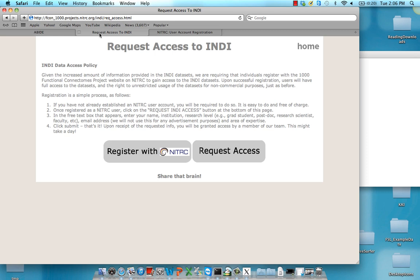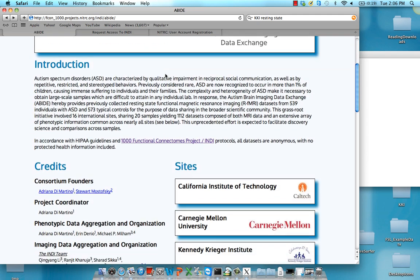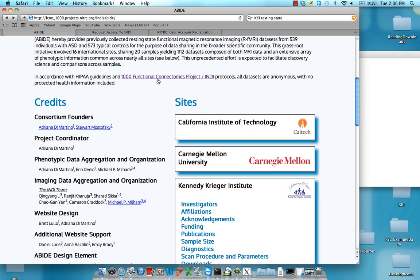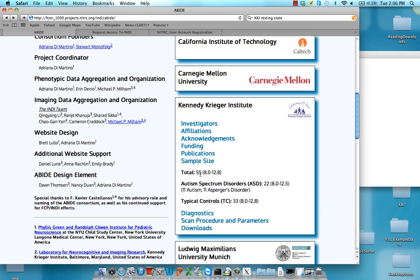You'll need that INDI access in order to actually download the ABIDE datasets. Once you've done that — and it's pretty easy and straightforward — go to the FCON1000 ABIDE directory or repository. There are other ones available, but I'm going to focus on this one because I think it's very useful and easy to follow along with. The one I'm going to be using for my demonstration is from the Kennedy Krieger Institute, or KKI. Here you can find publications which have used it, the sample size — in this case it's 55.